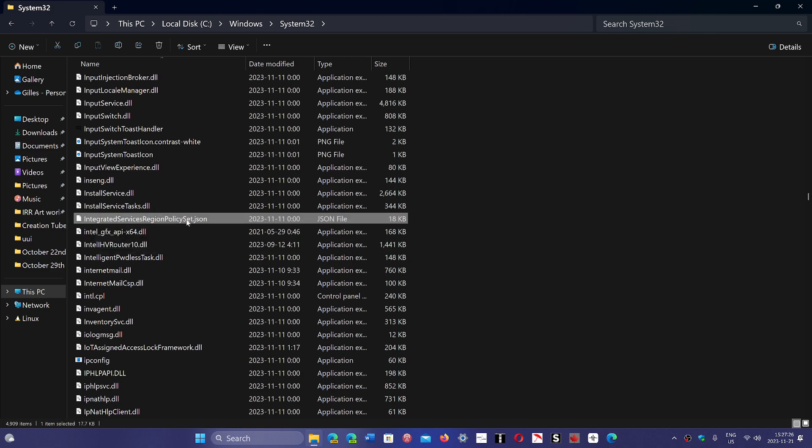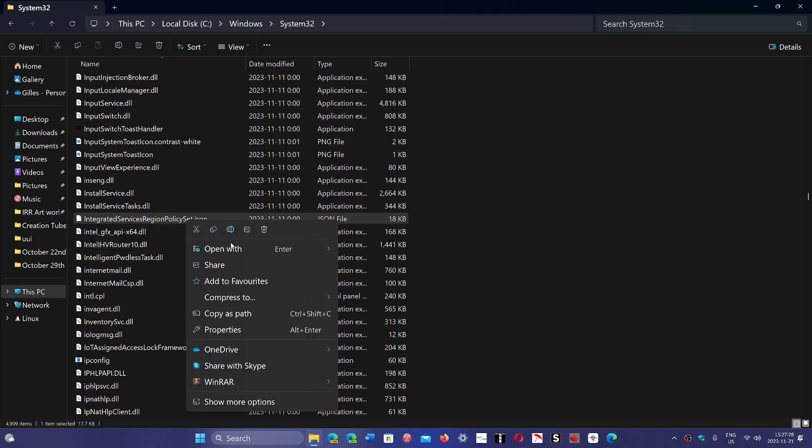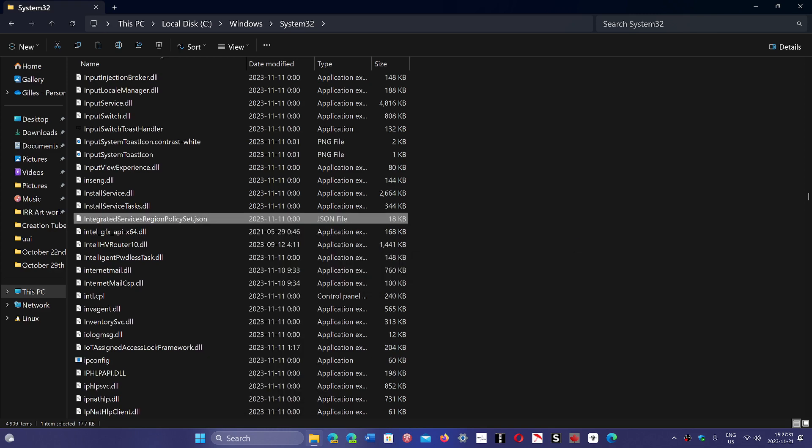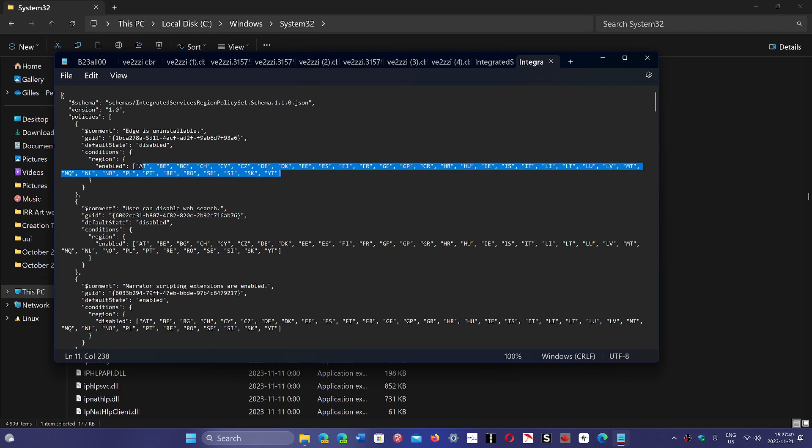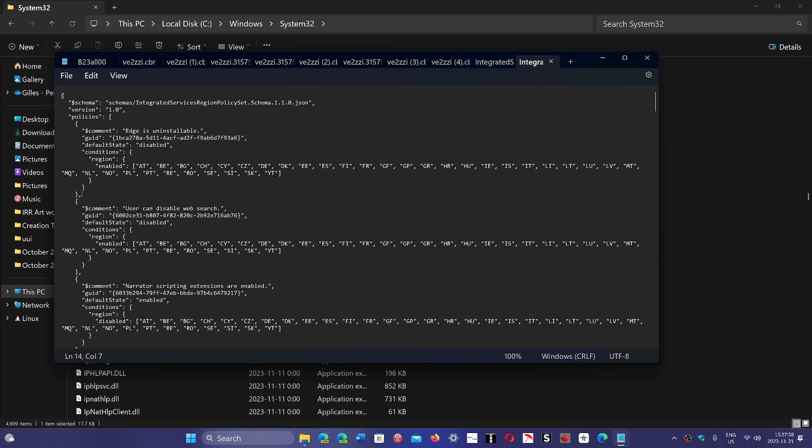If you right click on it and open it with the notepad, you see that there's all of these different abbreviations. Notice here, these are abbreviations of probably countries that these are enabled or not to. And you can see, for example, comment, edge is uninstallable. And then this says default state disabled. That means it cannot be uninstalled right now. So there's all of these things you can actually modify, save the file again, and then restart. And you have all these features that are enabled.